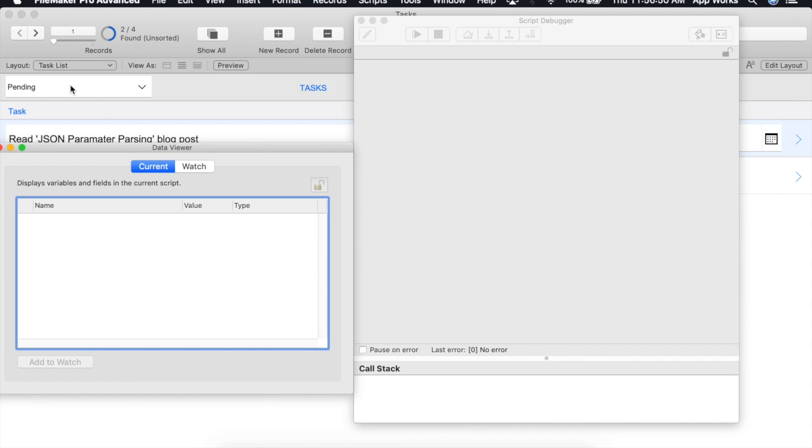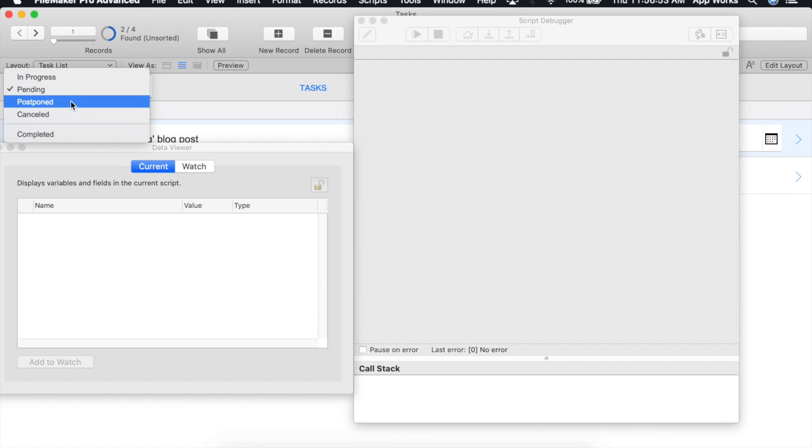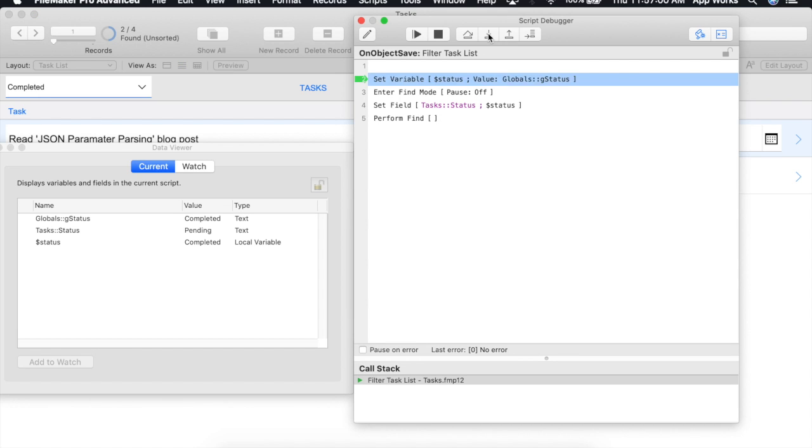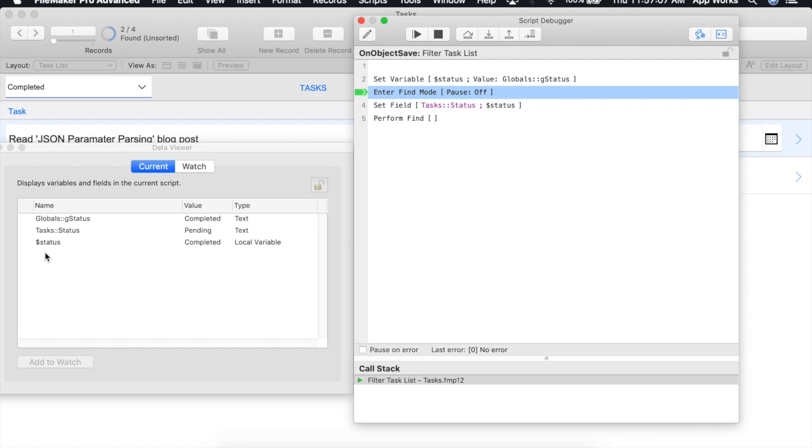So I'm going to click on our status list one more time to trigger our script and we're going to watch as our variable is created over here on the left. You can see we have the name of the variable, the value it holds, as well as the type of variable.